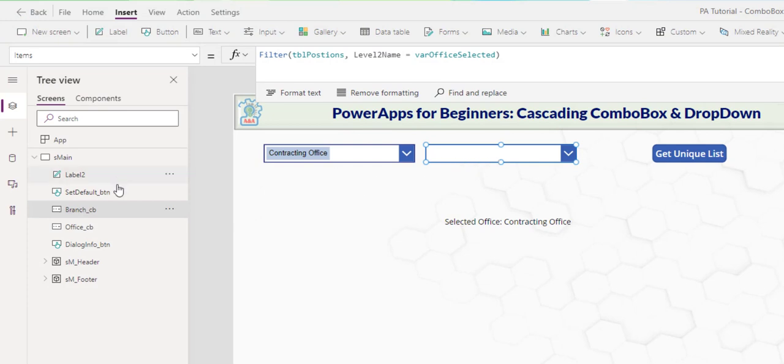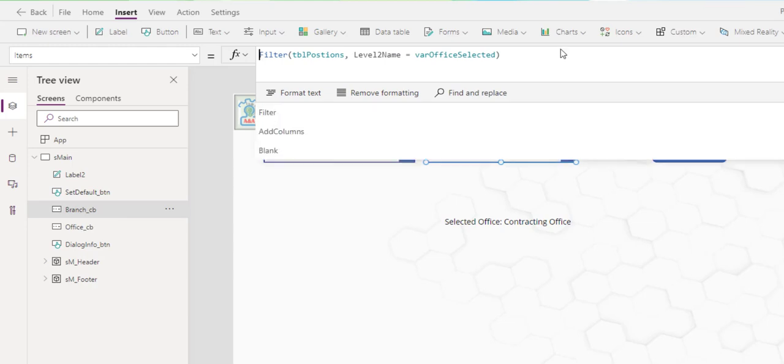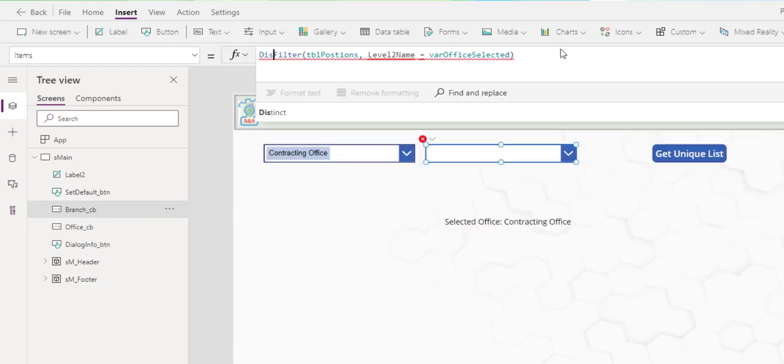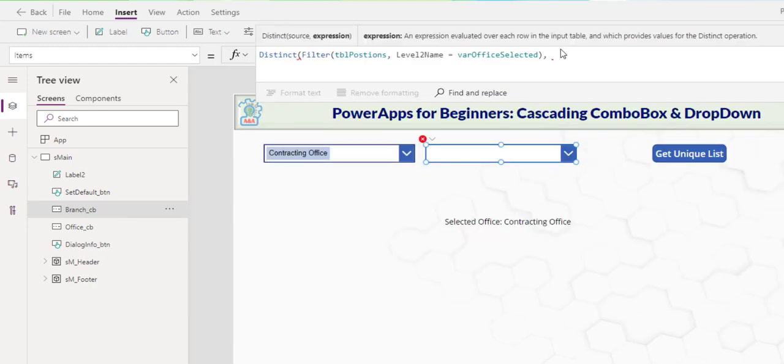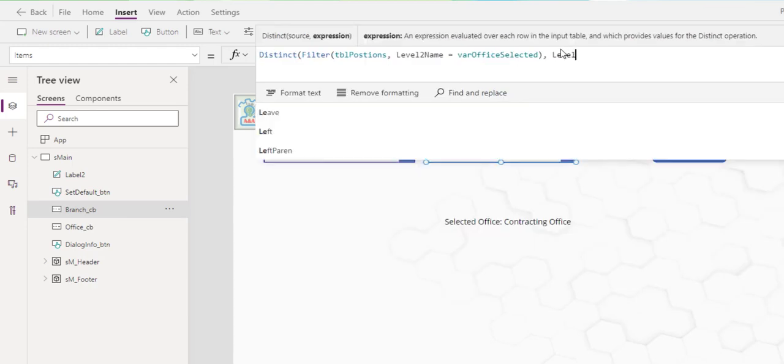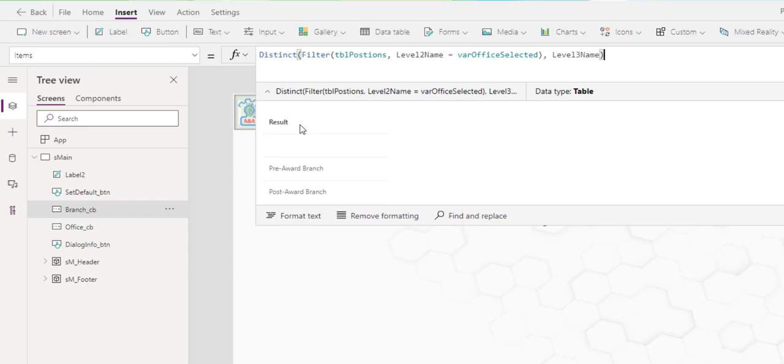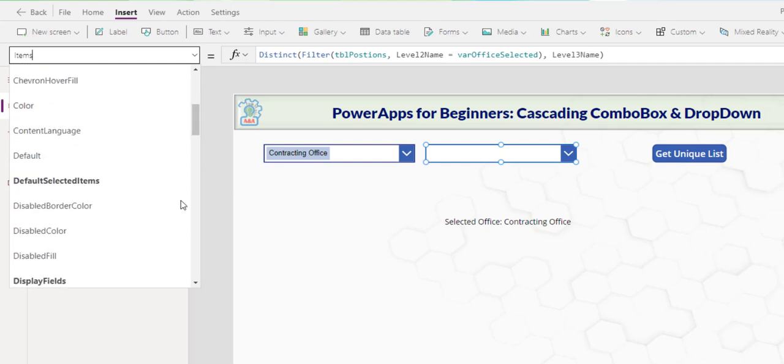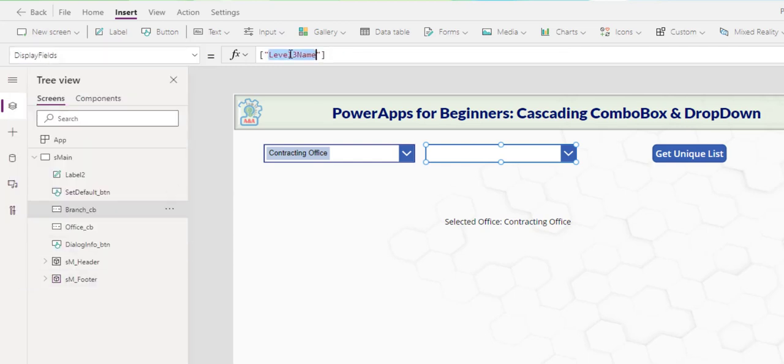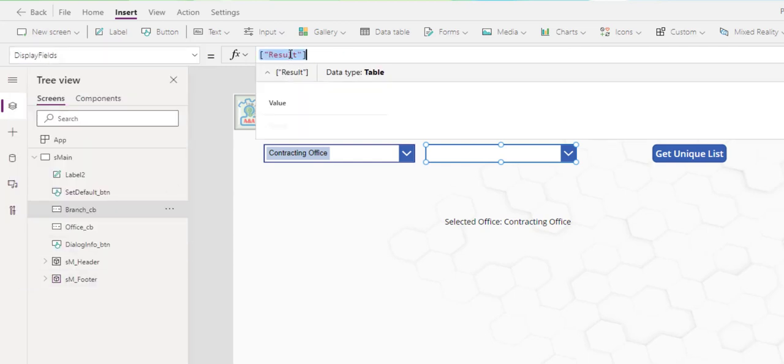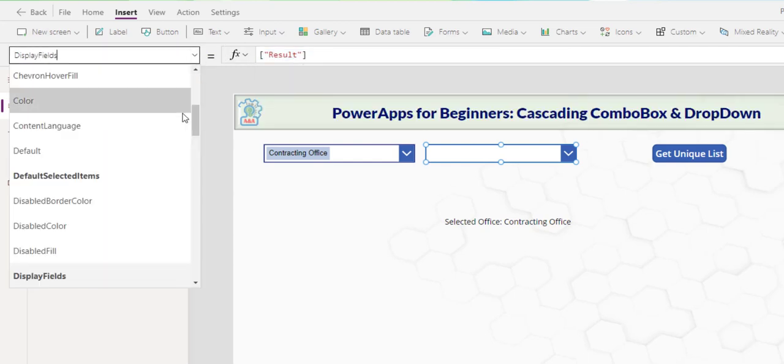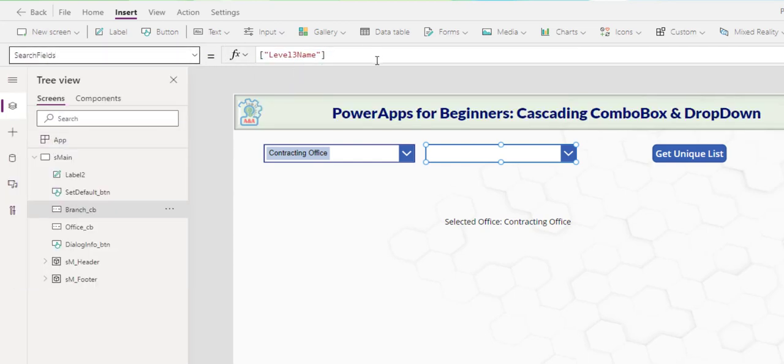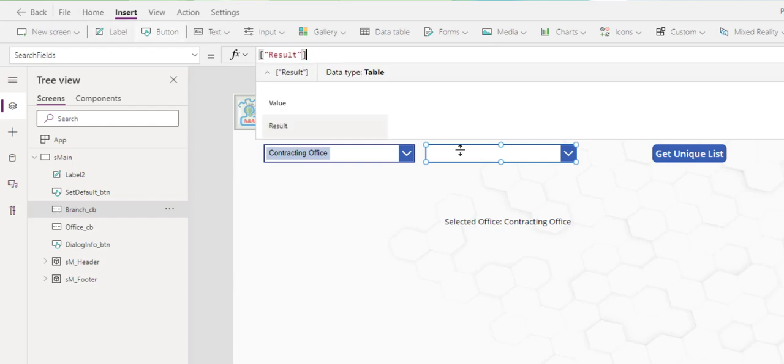To get the unique branch name or the level three name from the selected office or level two name, we use the same distinct. And then we specify the field name. Level three name. As before, we have a result column with the unique branch name. Go to display field. Result. Copy. Same as search field. Result.